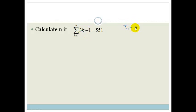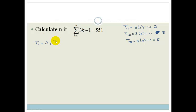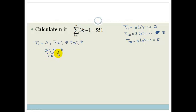T1 is 3 times 1 minus 1: 3 minus 1 is 2. T2 is 3 times 2 minus 1, which is 6 minus 1, which is 5. T3 is 3 times 3 minus 1: 9 minus 1 is 8. So our first three terms are 2, 5, 8. Do you agree that this is an arithmetic series? Because it goes up by plus 3, and that goes up by plus 3. So the common difference is 3.